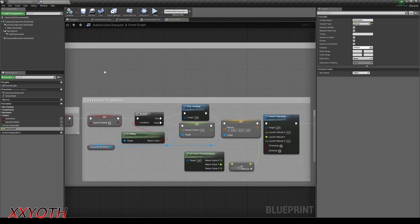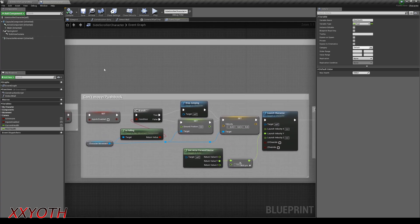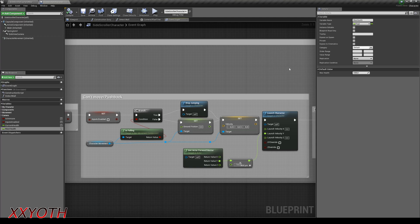First we set the inputs enabled to false, to avoid unnecessary movement from the player. Then we check if the actor is on air. If that's true and the actor maybe was jumping, we stop the jump. Set the velocity to zero and launch the character on a minus value from the forward vector to get pushed back.